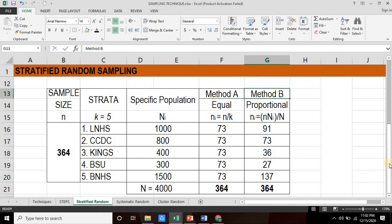So there you have it, stratified random sampling. This is Teacher Glenn, thank you for watching.